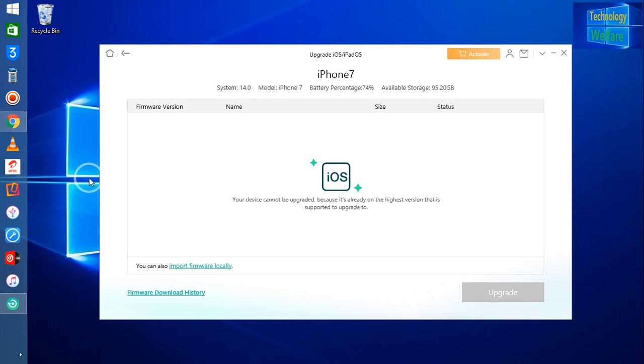Now see, it's saying that your device cannot be upgraded because it's already the highest version.